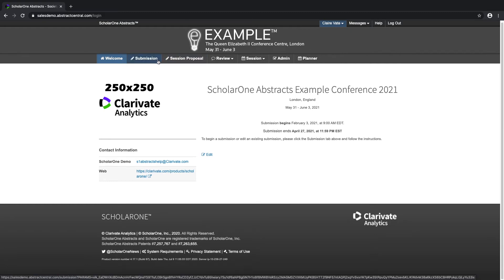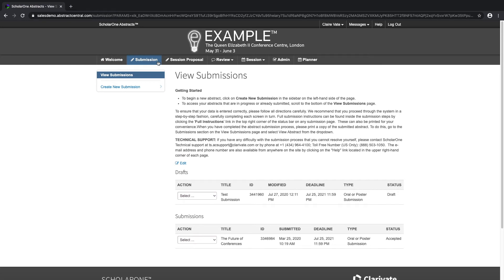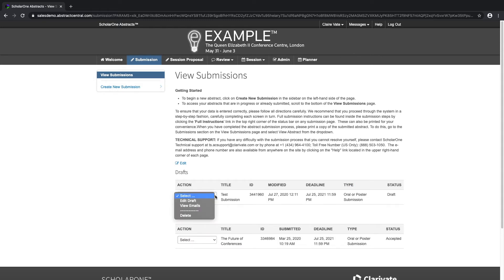The first thing we can see on this page is some additional instructions on how to submit an abstract or contact technical support. Any draft abstracts will appear on this page, as well as completed submissions. We can see the title, the ID of our abstract, the date it was last modified, the submission deadline, as well as the type of submission. Using the action drop-down menus, you're able to edit drafts, view emails associated with the submission, or delete the drafts.